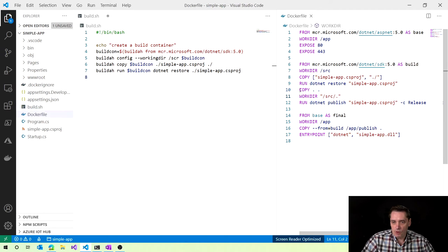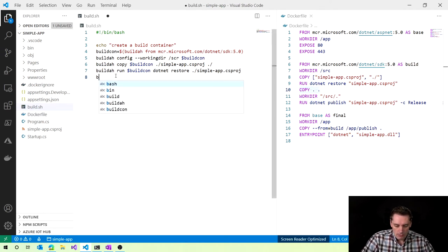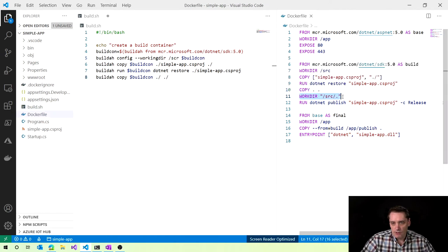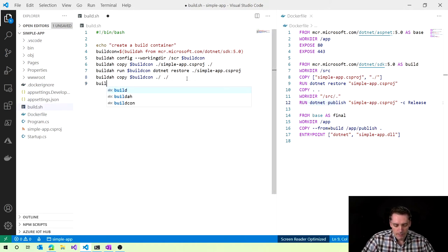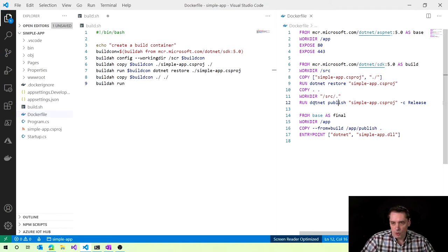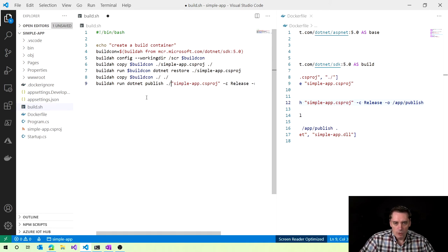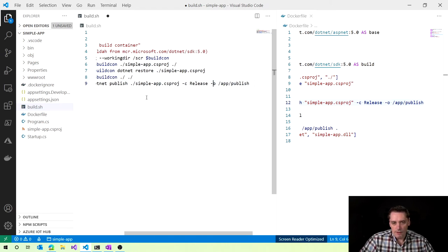The next command is to copy everything. Again, 'builder copy', specifying we want to copy to our 'build_con' build container, and everything to everything — copying everything to our working directory src. Then we just need to run another command: 'builder run build_con', and I copy the dotnet publish command from the Dockerfile with some small modifications — minus c release — so I want to build in release mode and store everything in the app publish folder using the '-o' output parameter. So we've covered all the commands related to the build of our application.